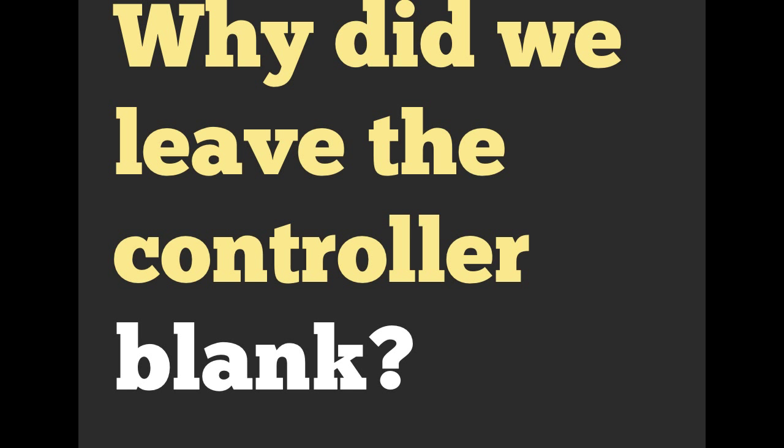So why did we leave the controller blank? First of all, it's kind of easier when you're getting started to have all of your code just in one file. It makes a little bit more sense. It's a little easier to debug.